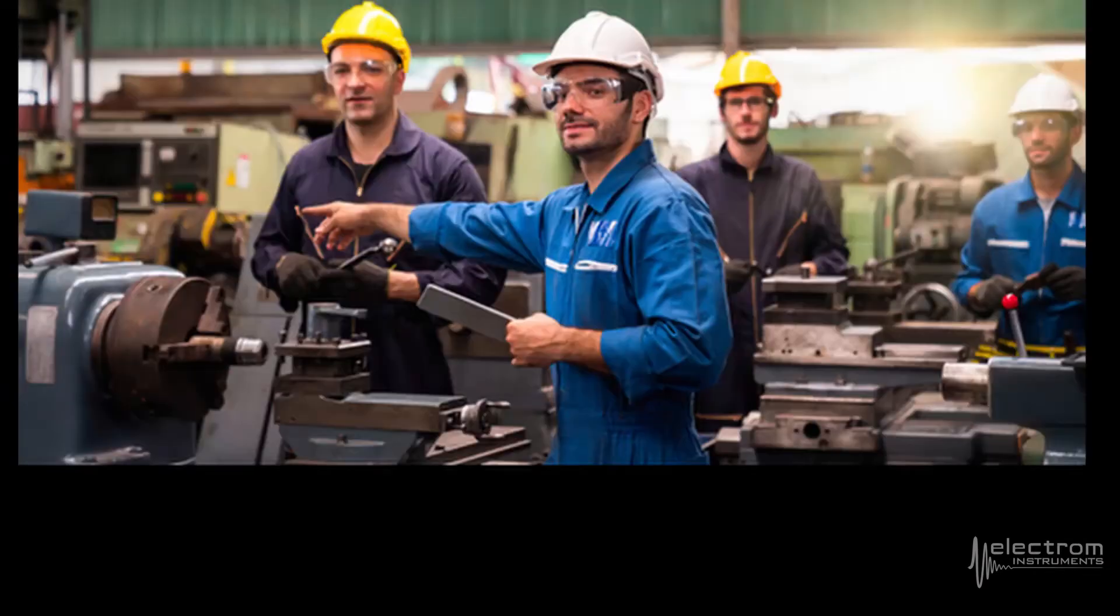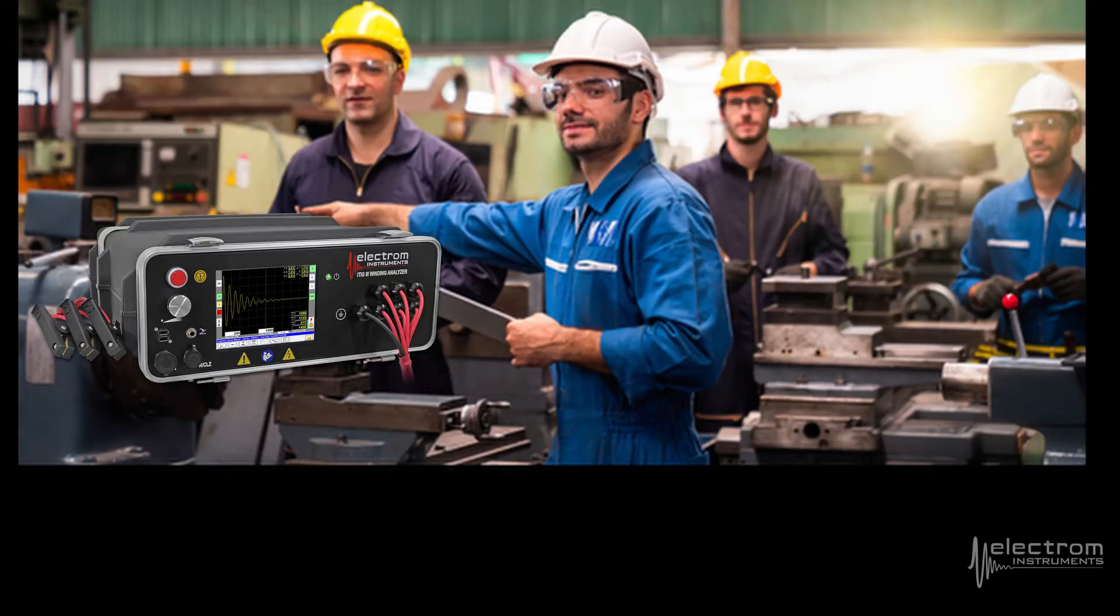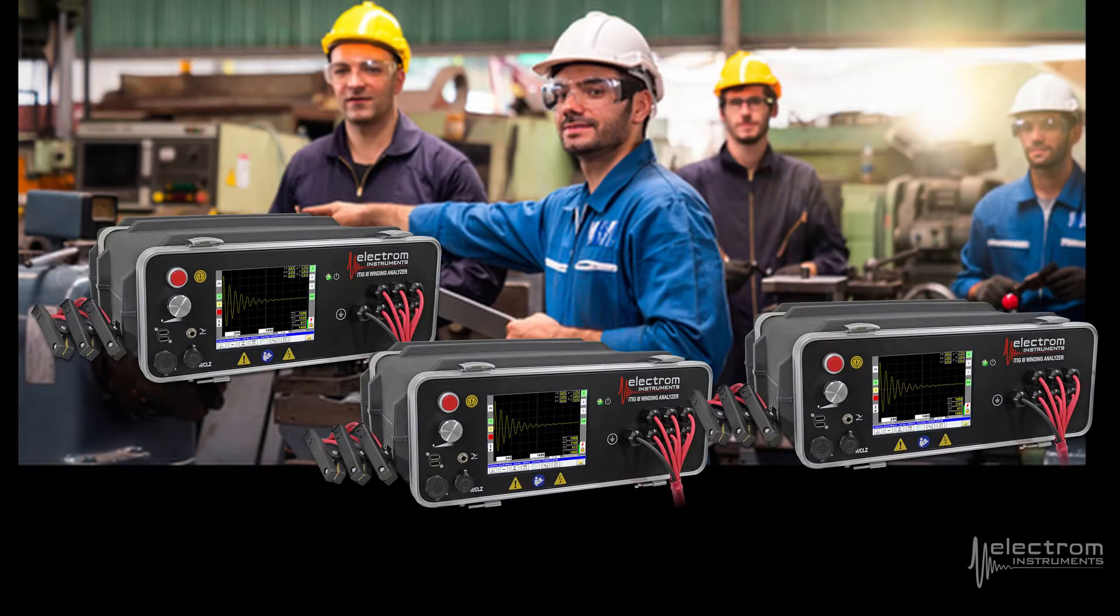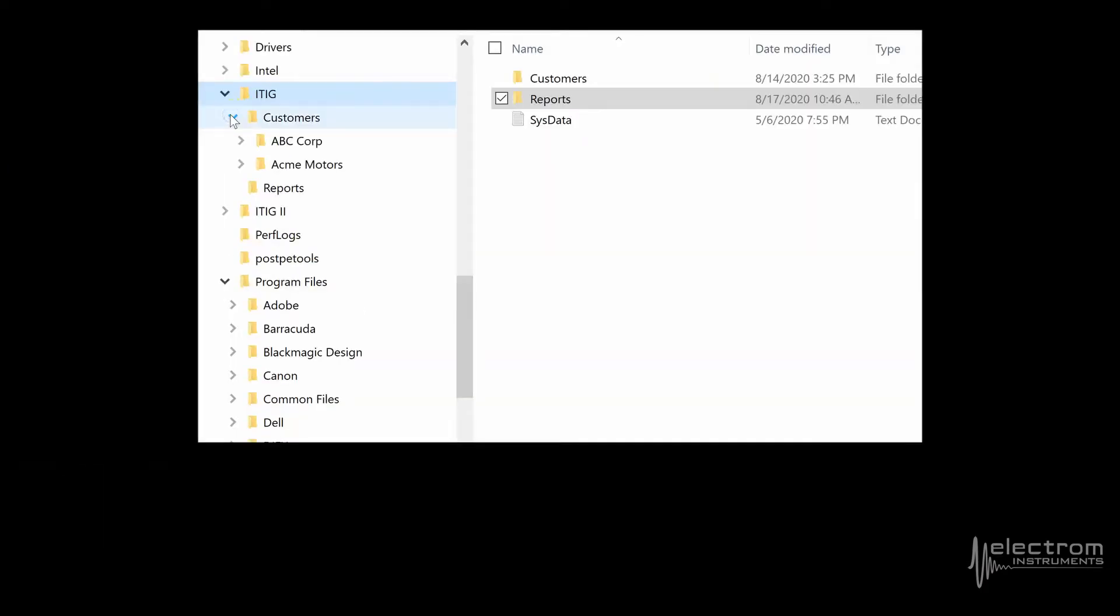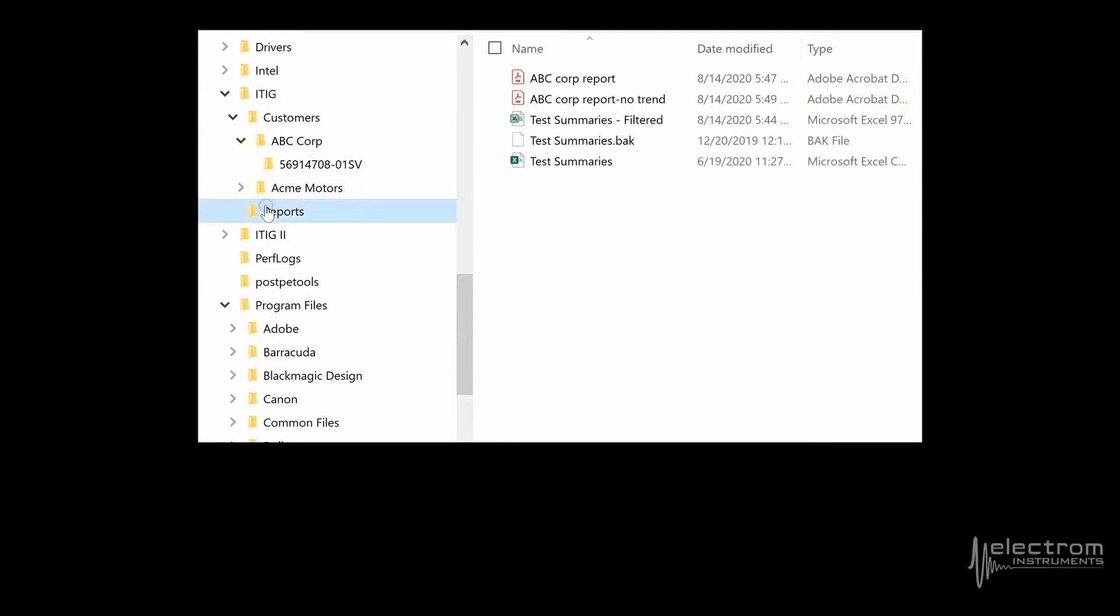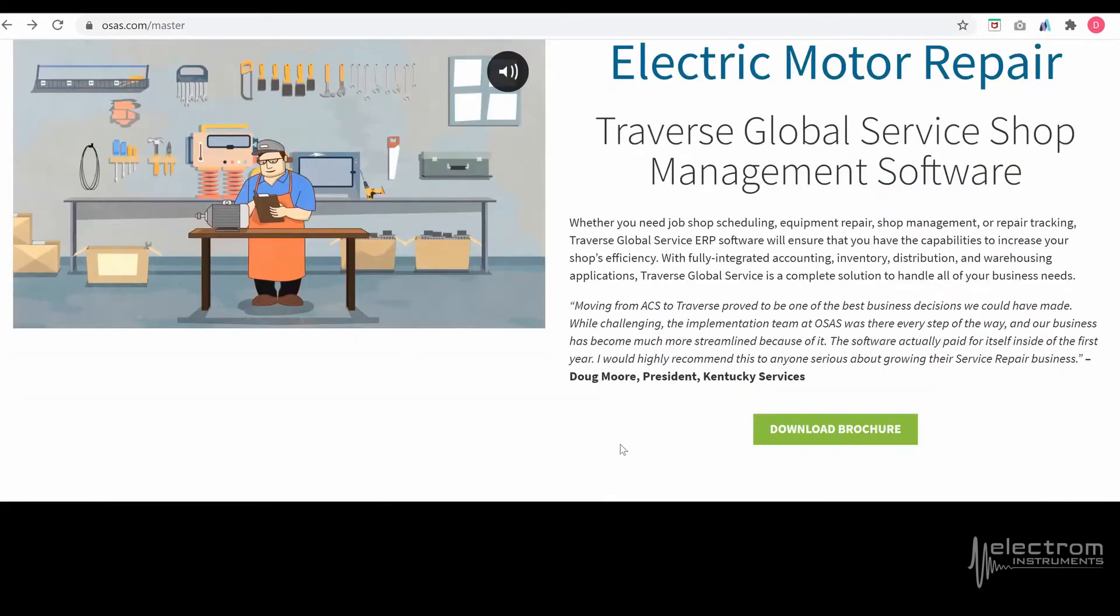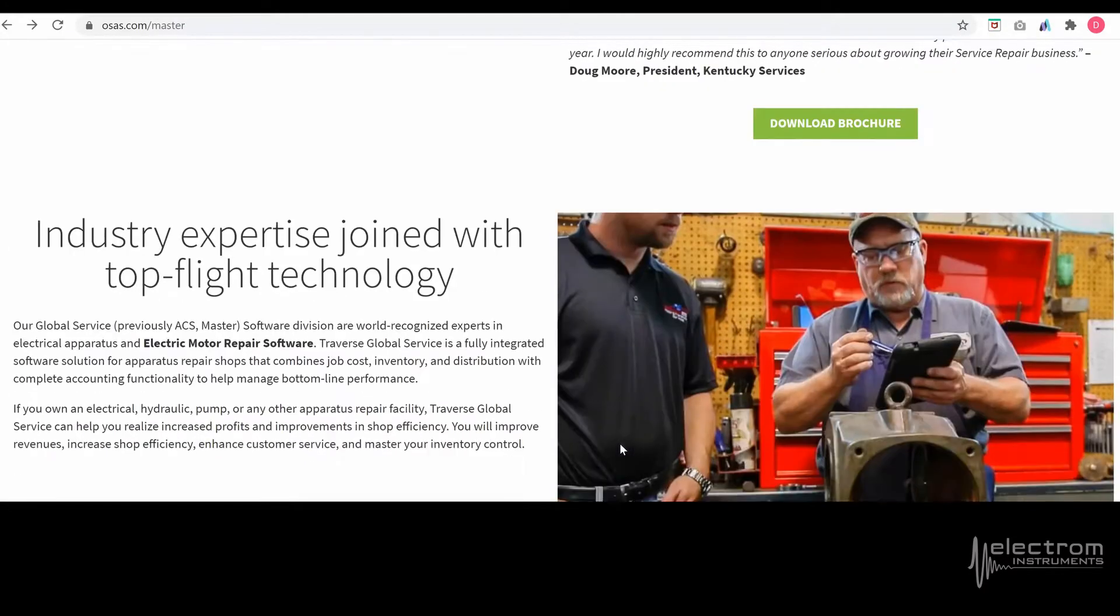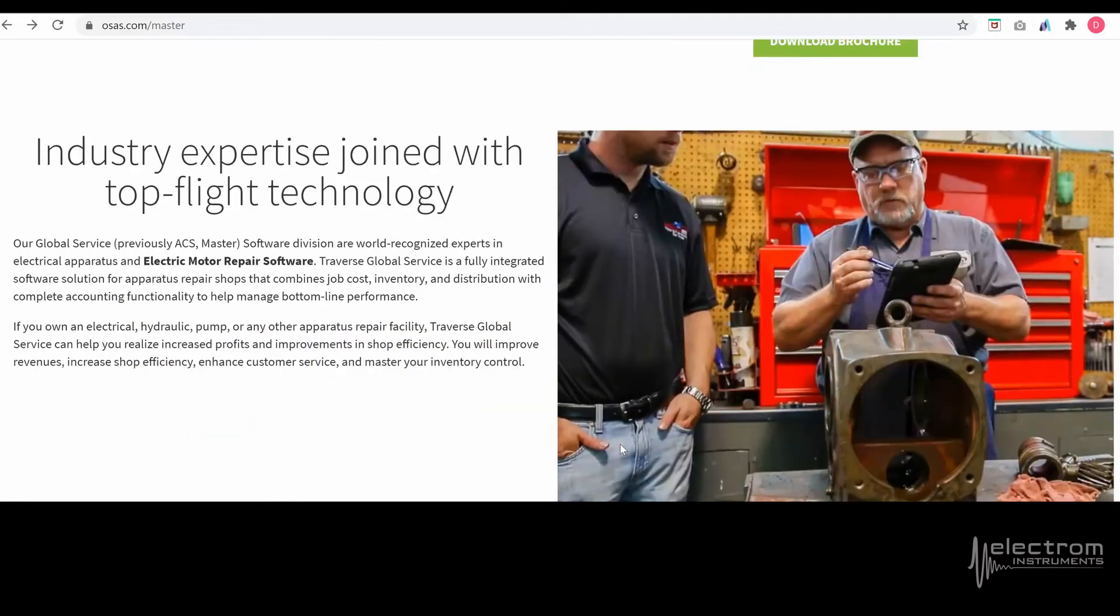For large organizations with multiple operators using multiple ITIG3s, save time and hassle by automatically uploading test results to a shared network location. Reports can also be transferred to databases such as MotorBase and ACS Traverse.